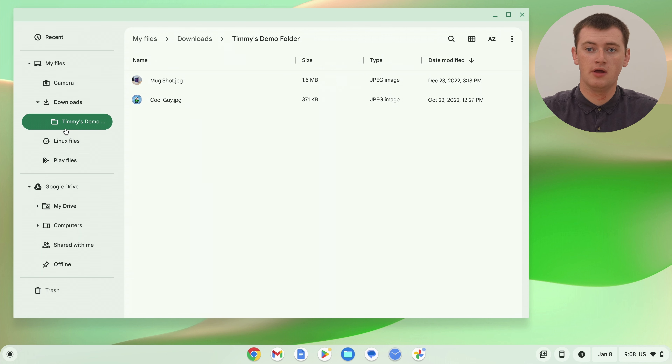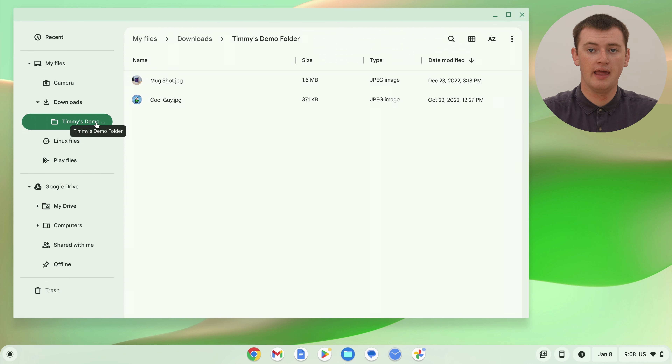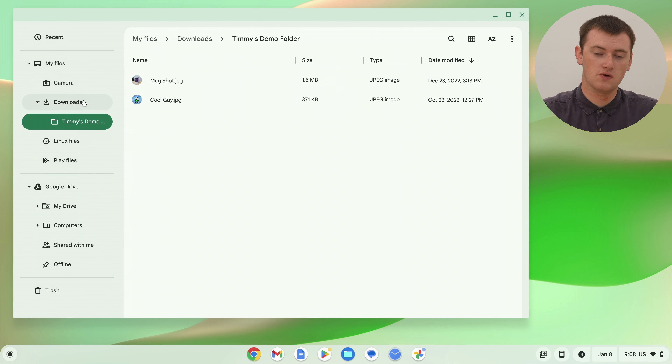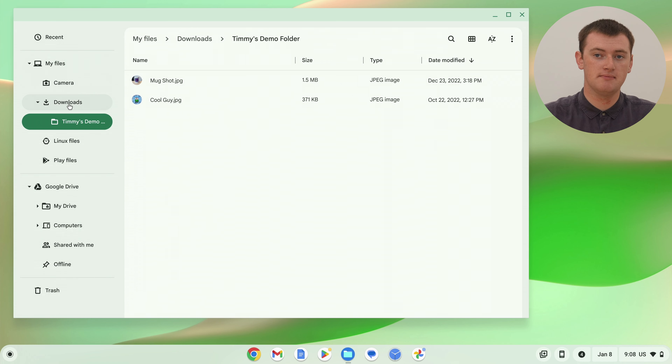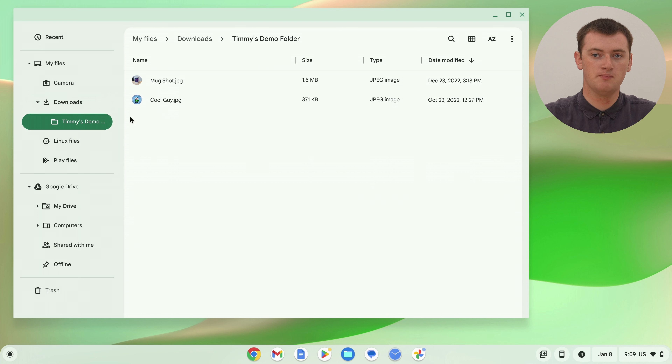When we look in here, we can see we're currently in a folder called Timmy's demo folder, and that folder is inside the downloads folder, and the downloads folder is inside the main My Files section. So if you want to drag one of these files out of Timmy's demo folder back into downloads, or back into My Files, you can drag and drop it into any of these folders here — it's just like moving the file into the folder, except you drag it to the sidebar.